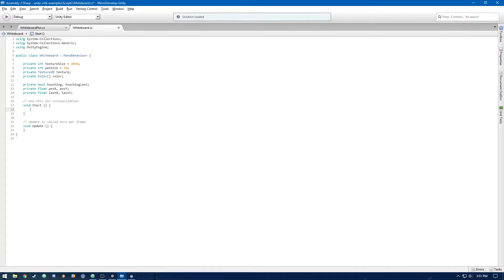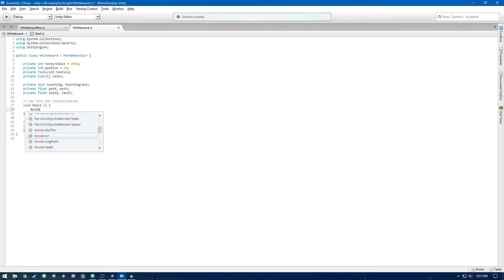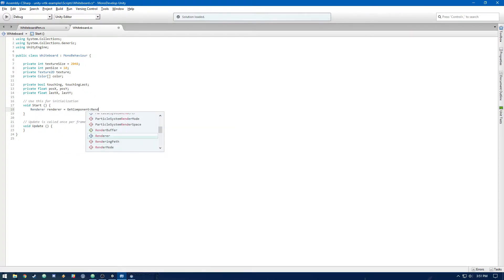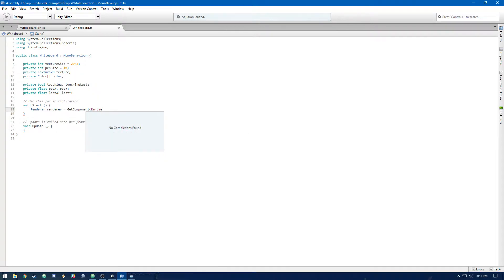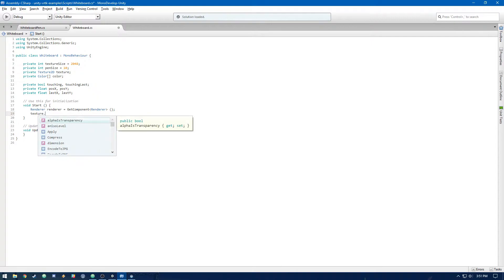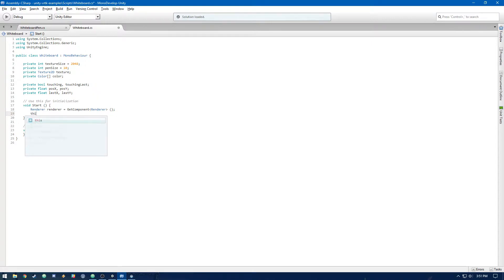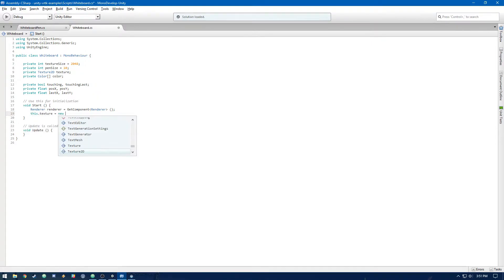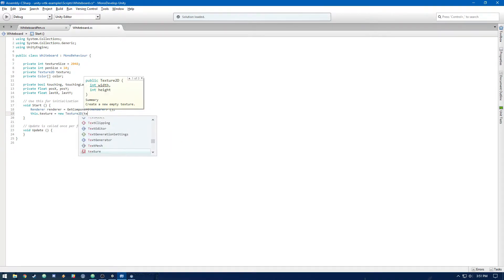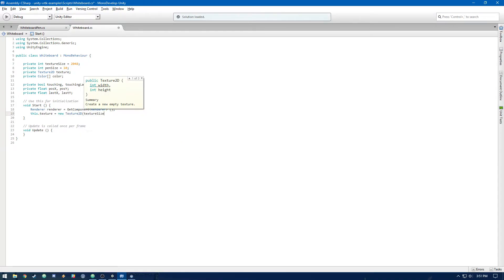In void start, we're going to create a new texture2d and set that as the renderer's texture for this whiteboard. So let's get that render component off the game object. Then let's create a new texture2d and assign it to texture. That's just going to be texture size by texture size.